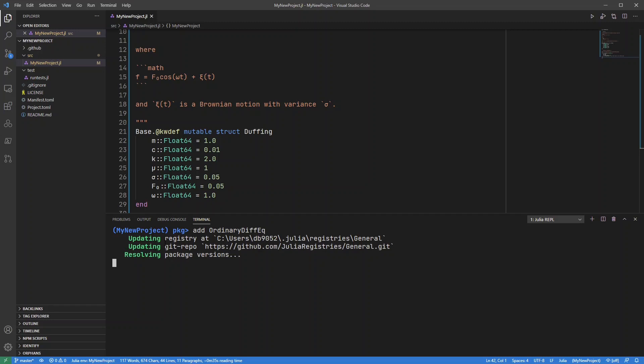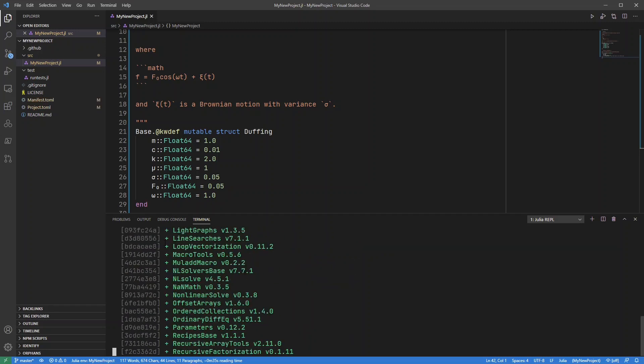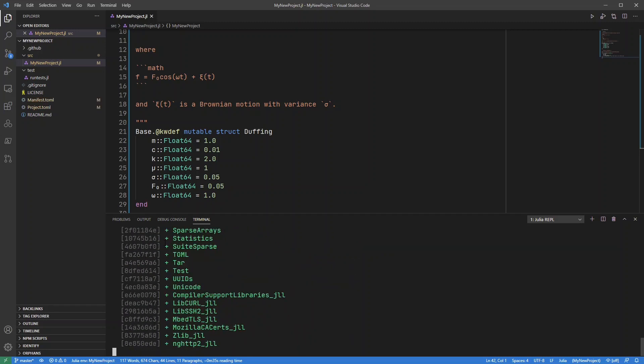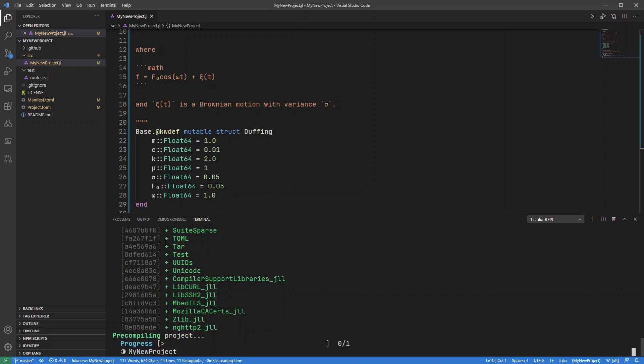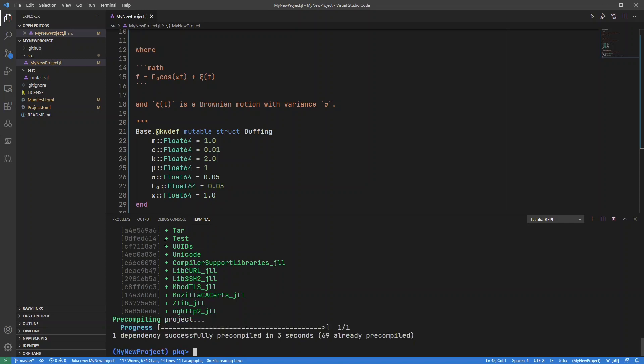Okay, so it's updating the repository or the registry, rather. There we go. It's added the package.